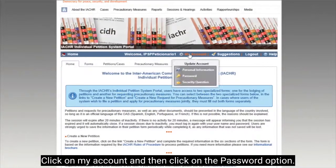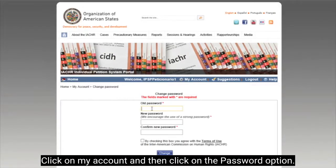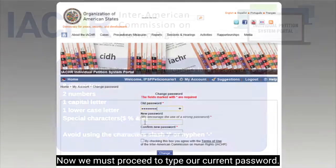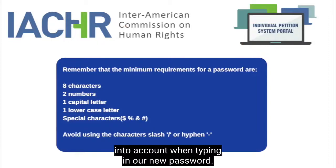Click on my account and then click on the password option. Now, we must proceed to type our current password. These are some points that we must take into account when typing in our new password.